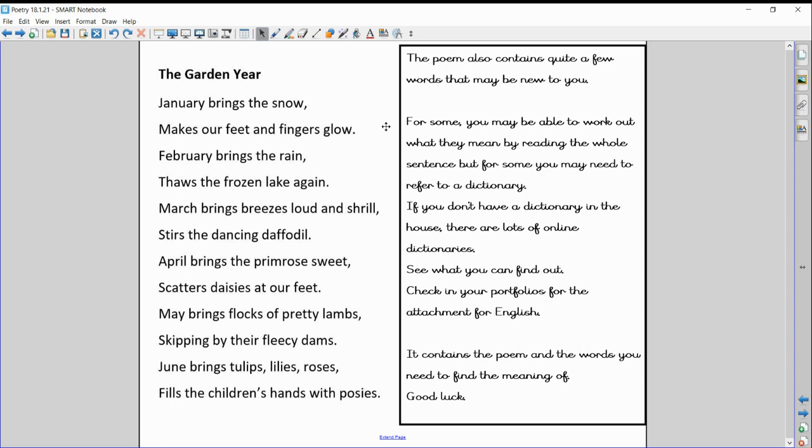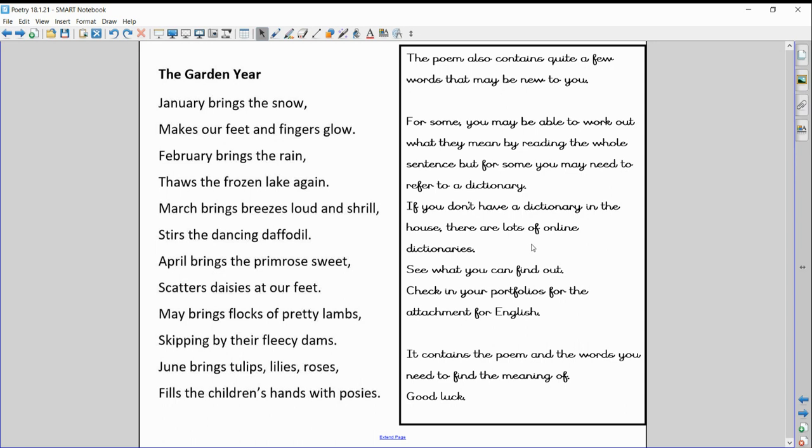But if you can't, you might need to refer to a dictionary. Now not everyone has a dictionary in the house, I don't think I have one at the moment, but don't worry about that. There are lots and lots of online dictionaries—children's dictionaries, adult dictionaries. Just go into a simple Google search and search for a dictionary and you'll find lots of examples in there. So what I want you to do is have a look in your portfolios and you will see your task sheet, and I've identified seven or eight words from that first part of the poem that I would like you to try and find the meaning or definition of.